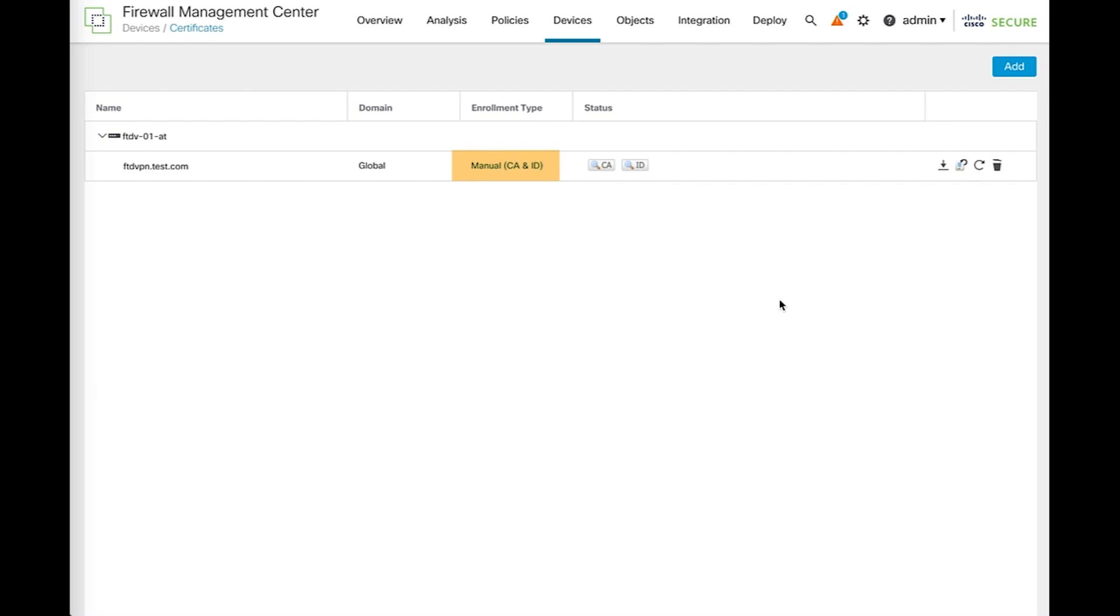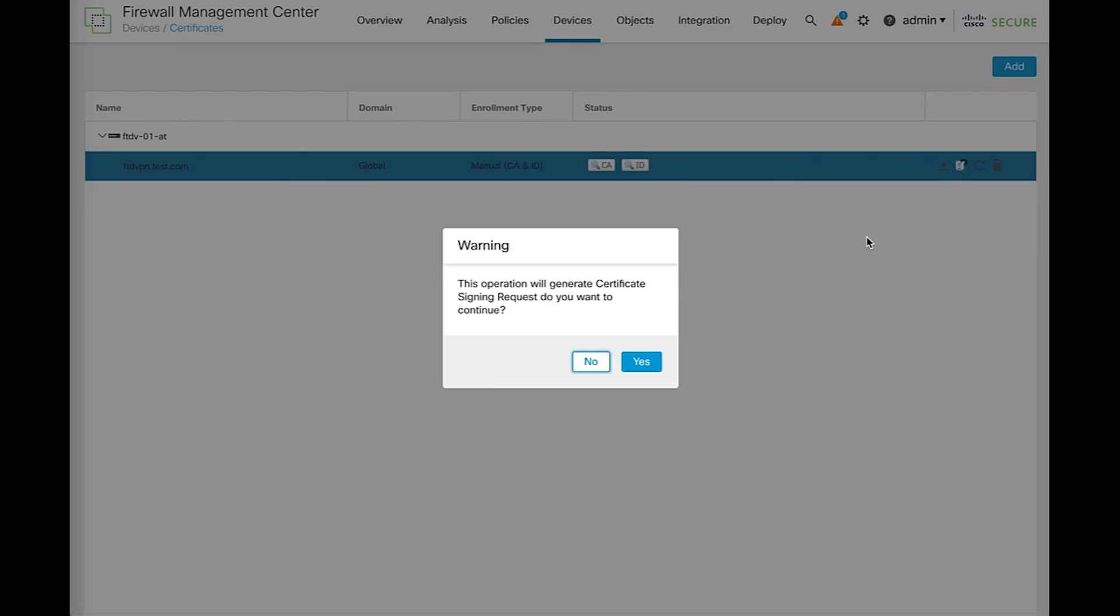The first method to renew this type of certificate is by clicking in the re-enroll certificate icon. A warning will prompt saying that a new sign-in request is going to be created. This sign-in request will use the same parameters from the original certificate.